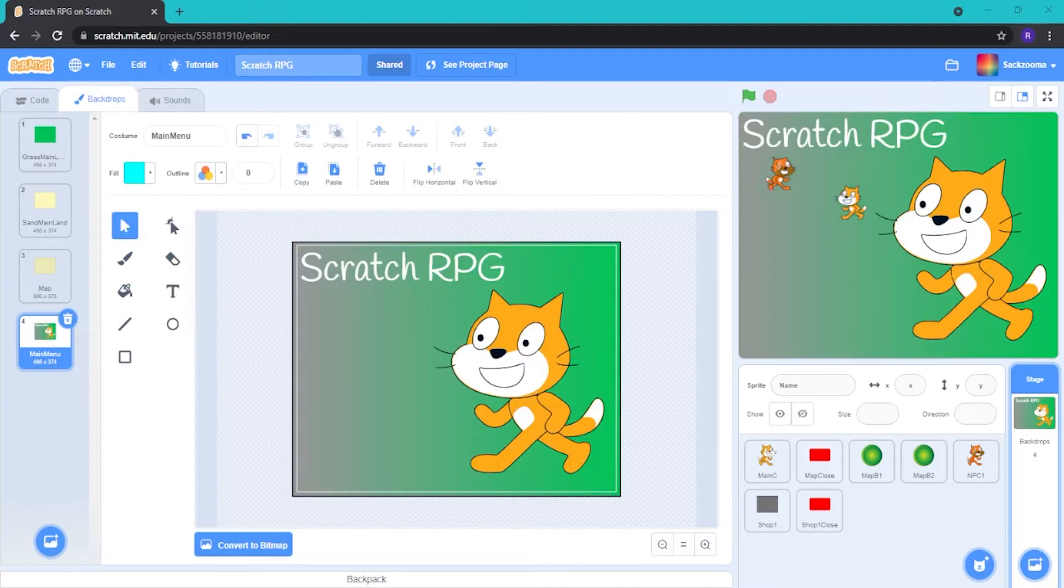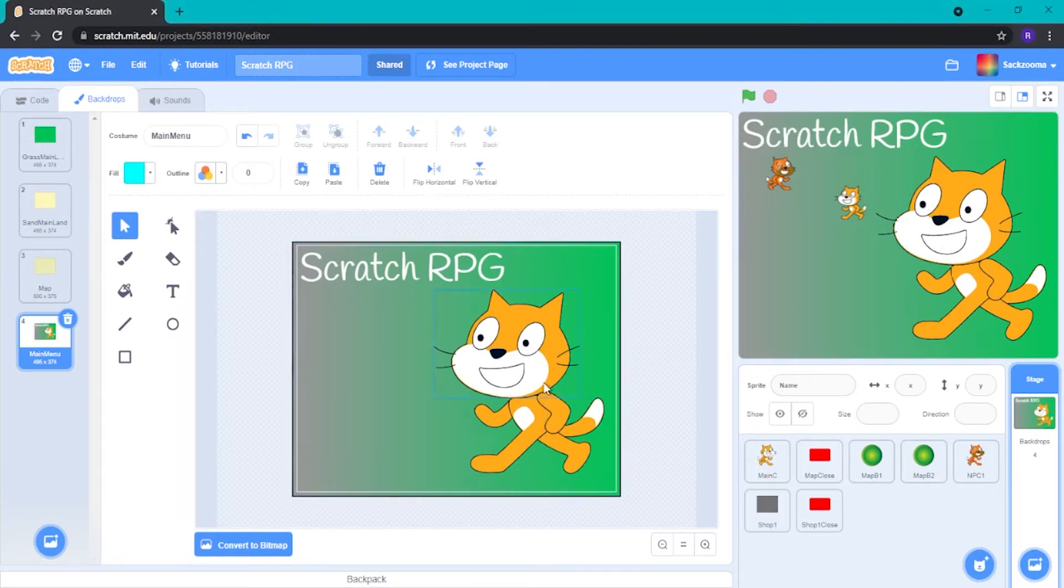Okay, so once you're happy with, once you have made your main menu, once you're happy with it, as you can see, I have made mine look a bit like this. So I've got my main character here and then the title of the game here. Then the play button is going to be down here.